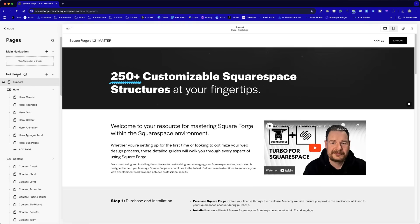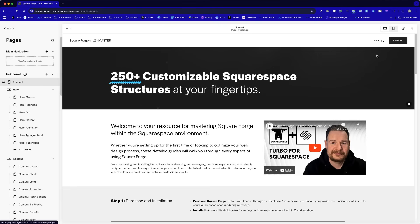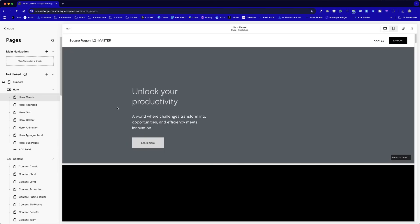So if you go to pages on this left menu here, we can see the main navigation is completely empty. This is deliberately done this way, so it just makes it easier for you to start building websites. And then you can delete the support page as and when you need to, and of course, change the main call to action button from it.